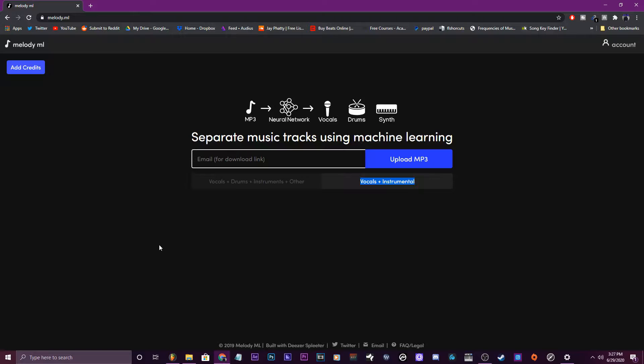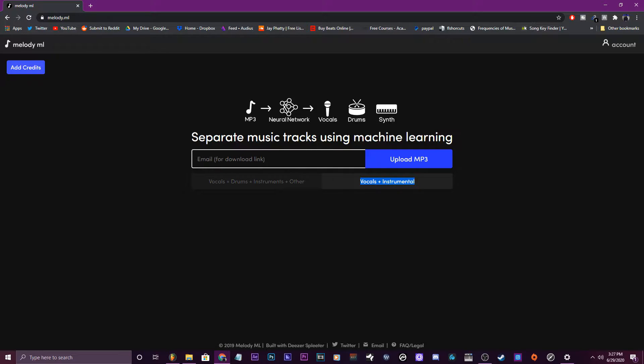You just get any MP3, any old song or whatever, then you come to this website, put in your email, and upload that MP3.